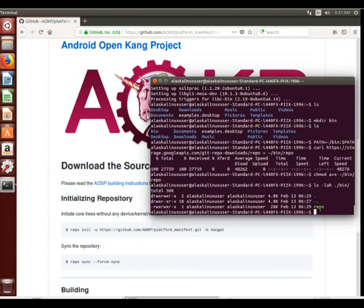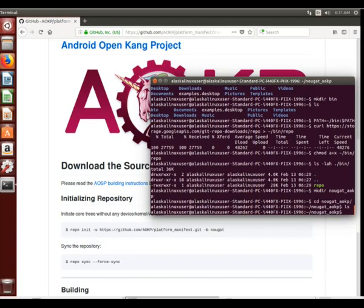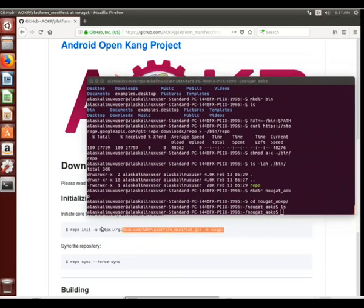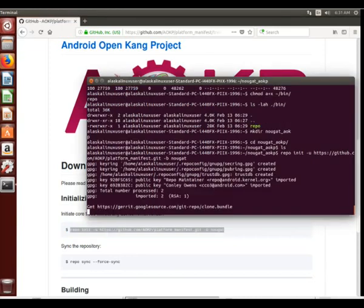So we're on the Nougat branch on their GitHub page and we see that they have wonderful instructions for us right here. We're going to make a directory, we're going to call it Nougat AOKP, we're going to change directory and go into that directory we just made, and we are going to use repo init to set up or initialize our repository of projects for the Nougat branch of AOKP.